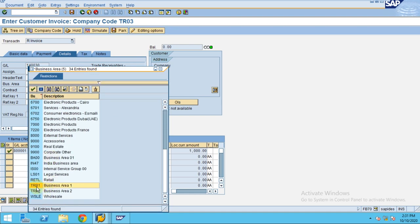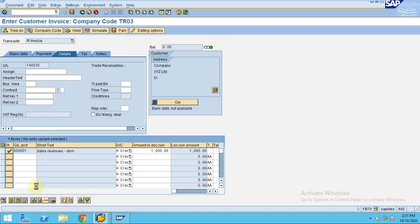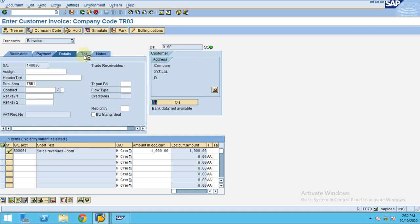I've maintained these two business areas for training: business area 1 and business area 2. I'll maintain this business area information and then click Simulate. We will come to the tax part later when we are posting more invoices. Now I'm going to show a simple invoice without tax.